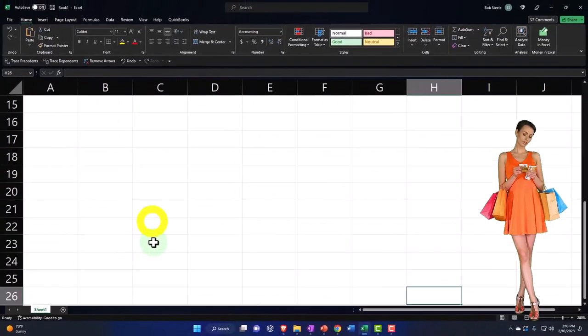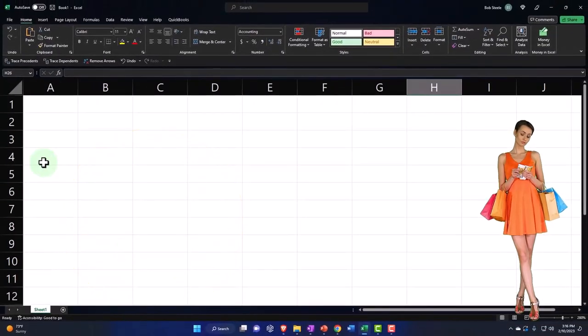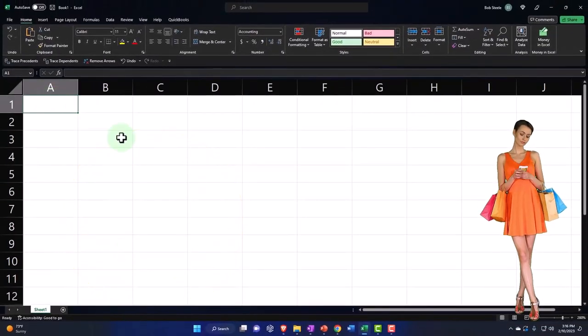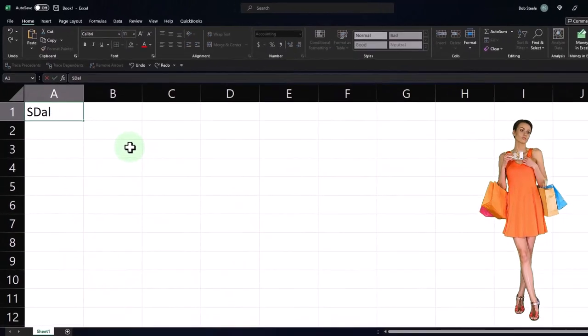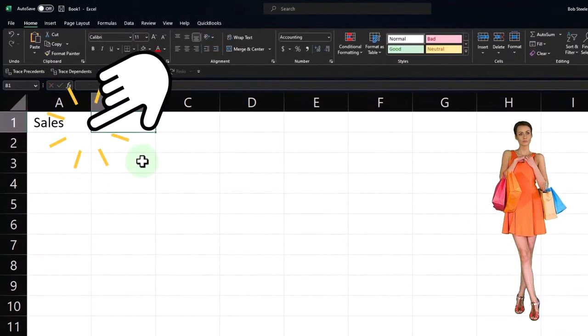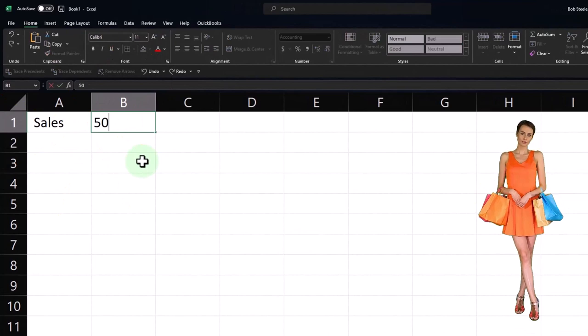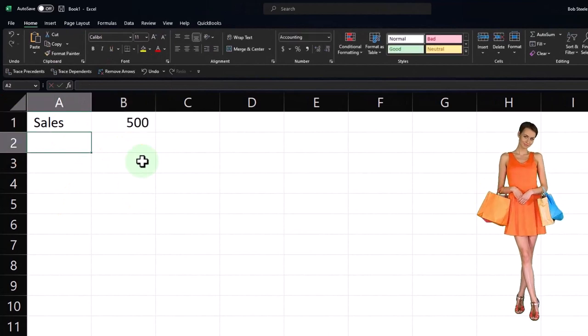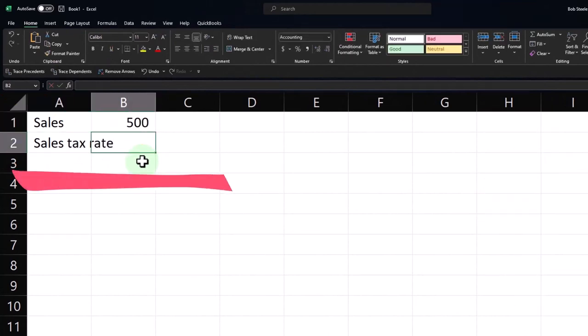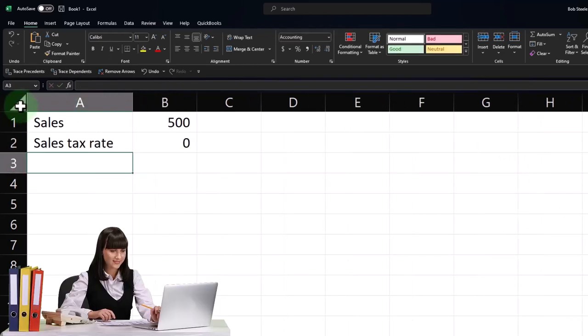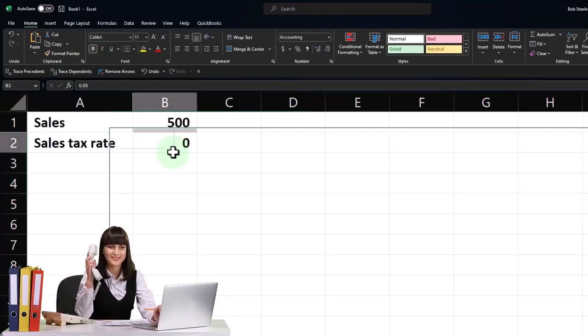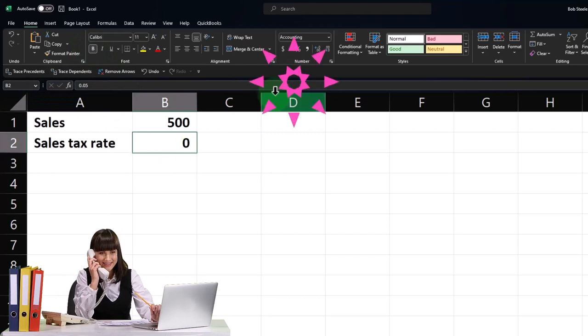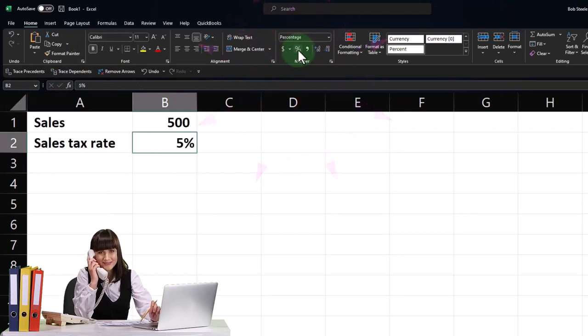So let's just say, for example, that you had sales, just to get an idea of this, $500 and the sales tax rate, let's say, is 5% 0.05%. Let's make this bold. And I'm going to make that a percent number percent to find it.